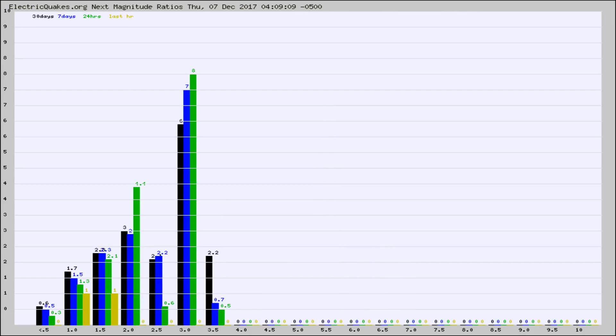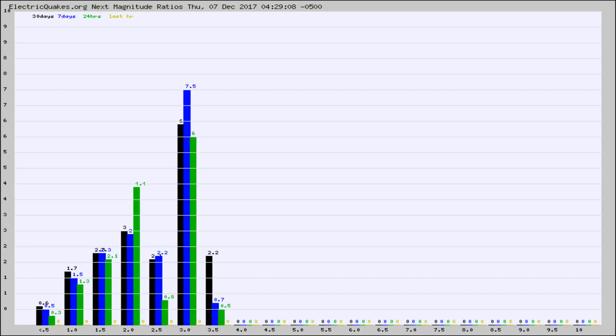And now you're seeing the same thing for just the subset area in California. Again, the black column is 30 days, blue is 7, green is 24 hours, and gold is in the last hour.